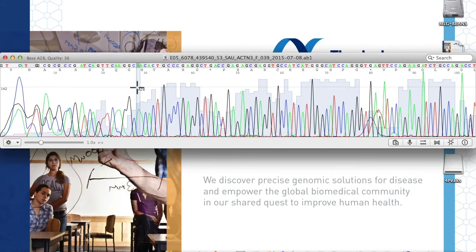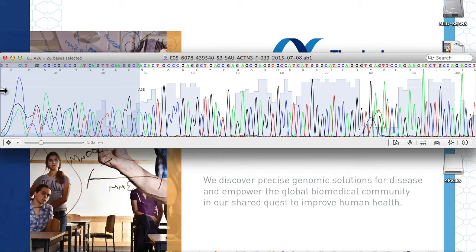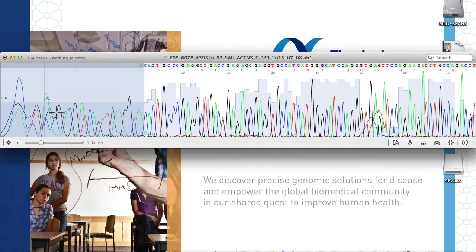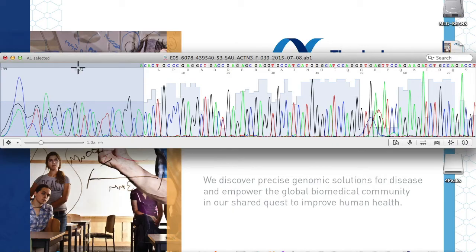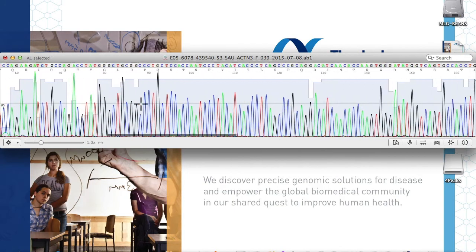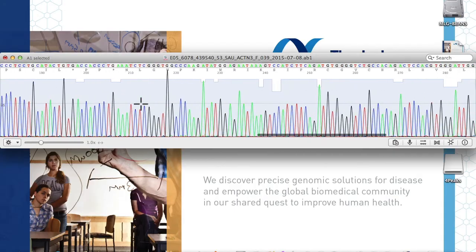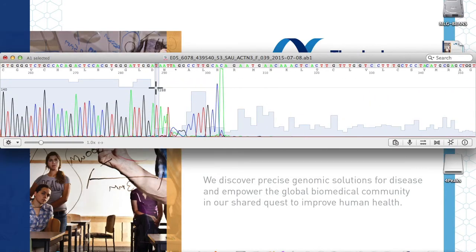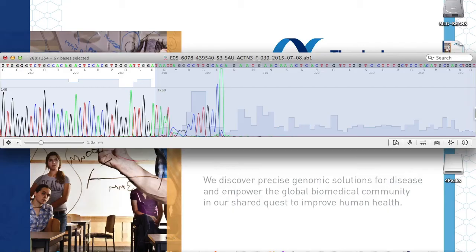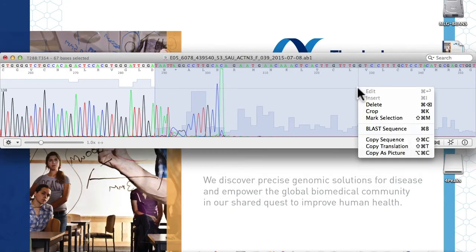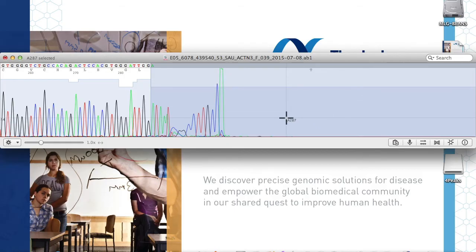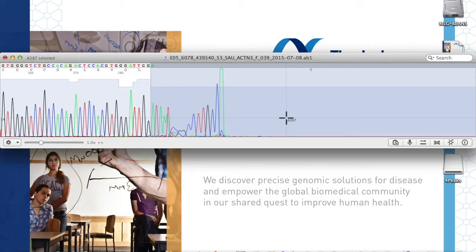Highlight and delete the area of low quality calls to be deleted. This does not eliminate the raw trace data, but simply removes the base calls by the software. Before moving on, scan the sequence by eye to ensure that the software is making appropriate calls.